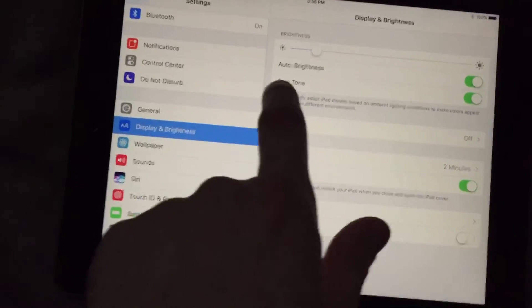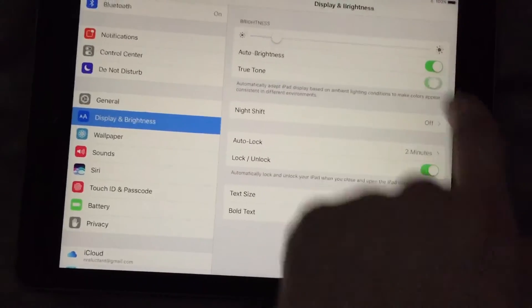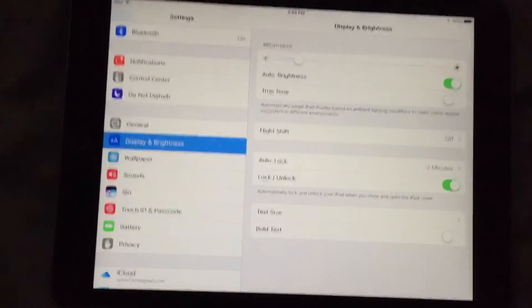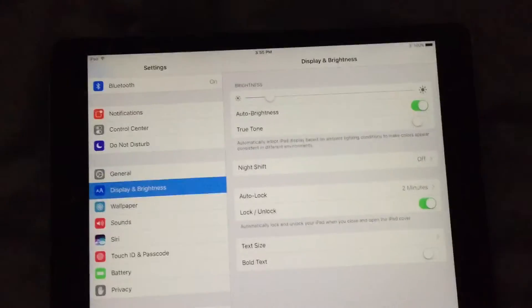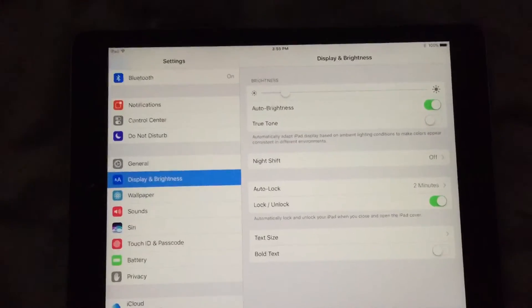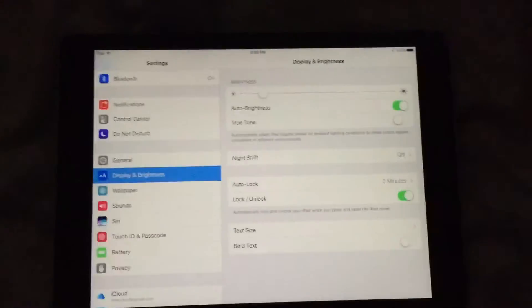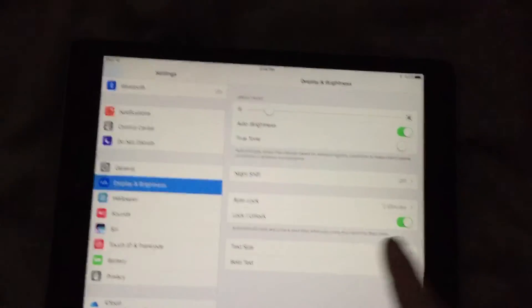And then where it says True Tone, go ahead and turn that off, because that's where your issue is coming in. Apple automatically adjusts it throughout the day for your lighting depending on where you're at.